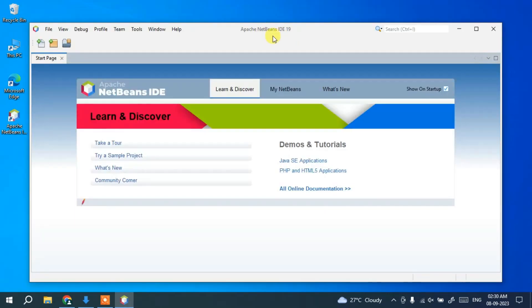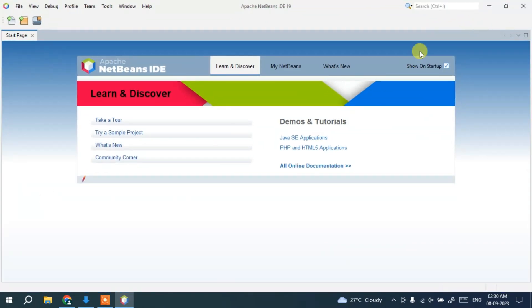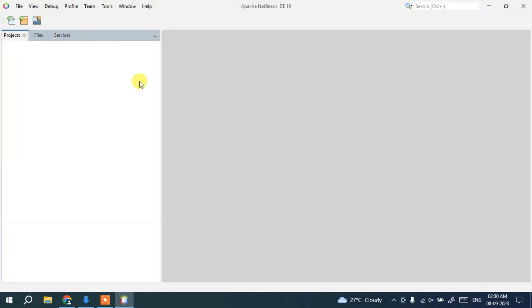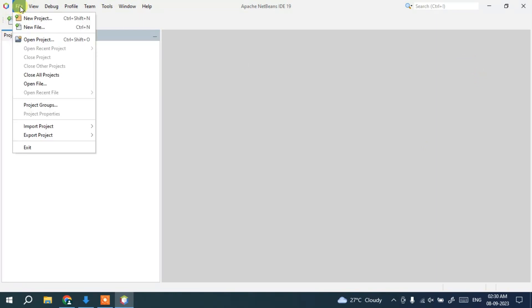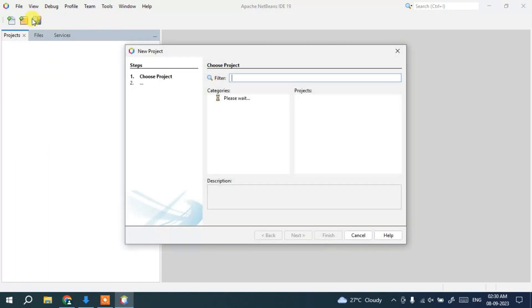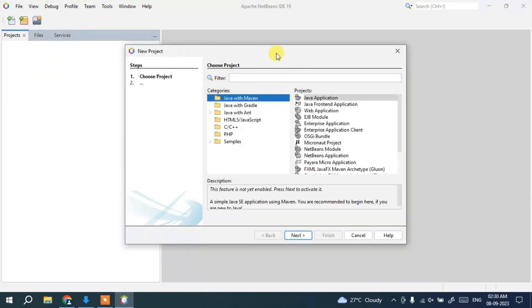NetBeans has launched successfully. You can maximize the window. There's a Welcome screen which you can close, as I'll show you in detail how to create and run a project. This is the interface of NetBeans IDE.